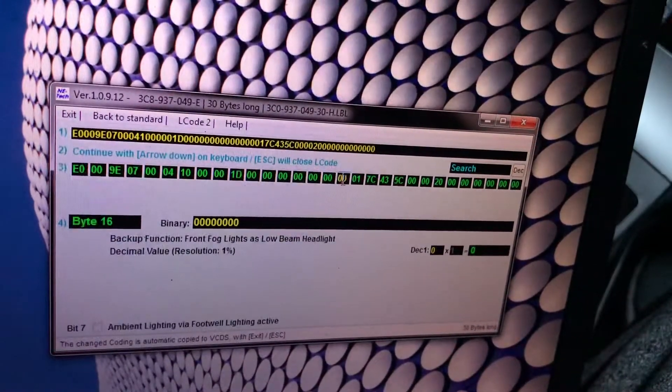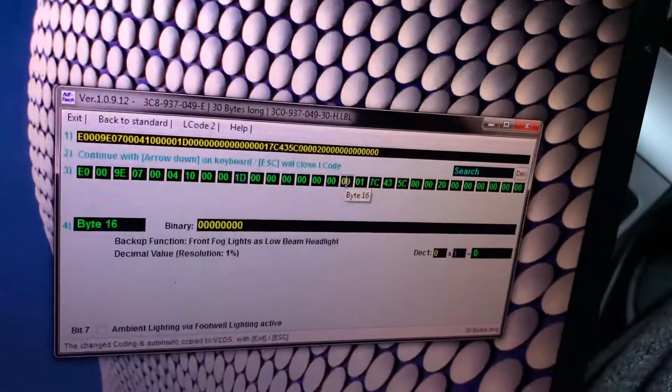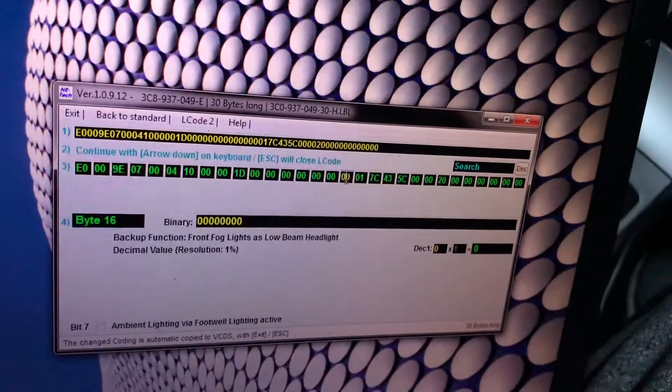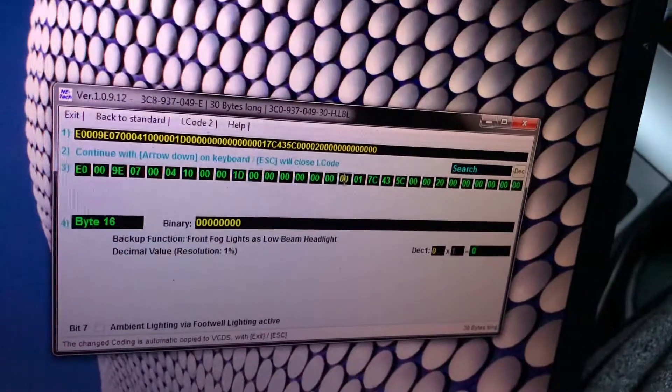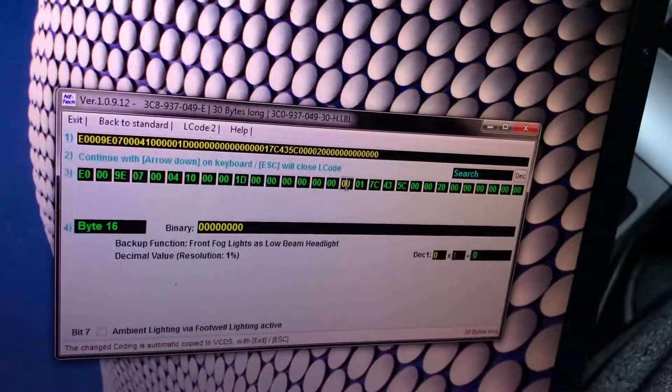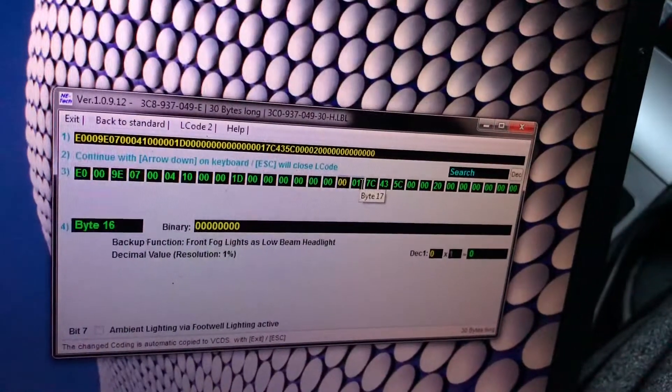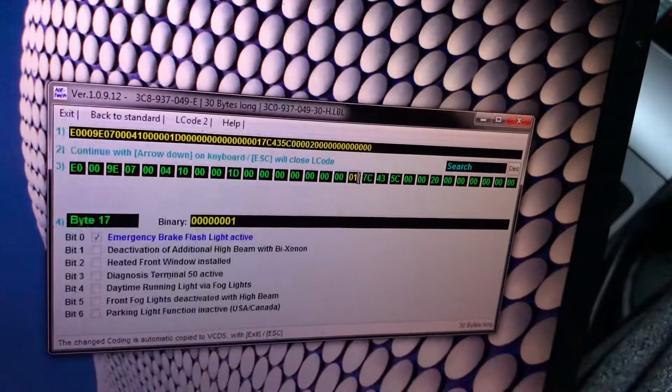You can do this for US cars most of the time. Front fog lights as low beam headlights, we don't have fog light so we can't do anything.